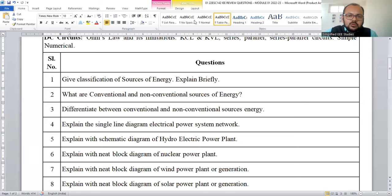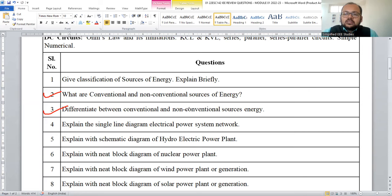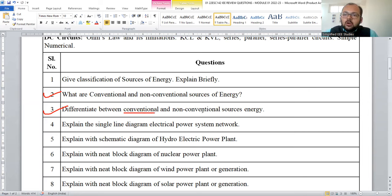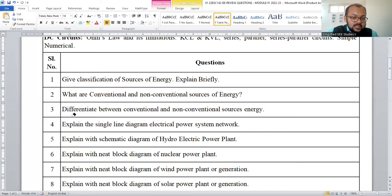Another question asks: what are conventional and non-conventional sources of energy? Additionally, differentiate conventional and non-conventional sources. One is replenishable; the other is non-replenishable. Conventional sources include all derivatives of fossil fuel. Non-conventional sources include solar, wind, biomass, etc. You can make a comparison table with examples.